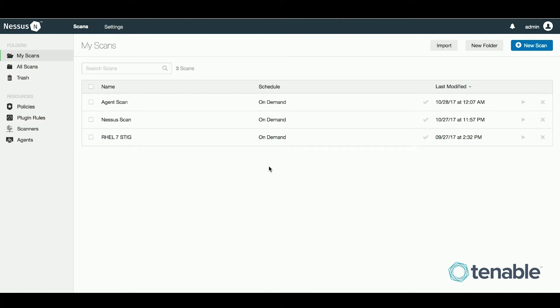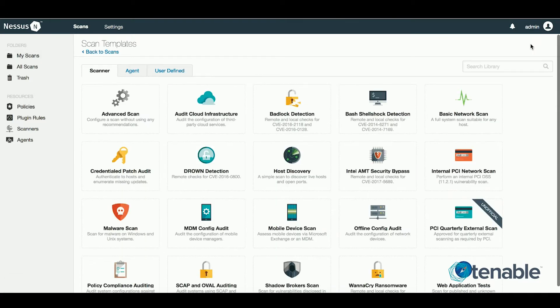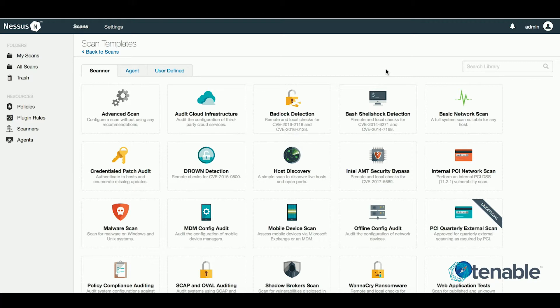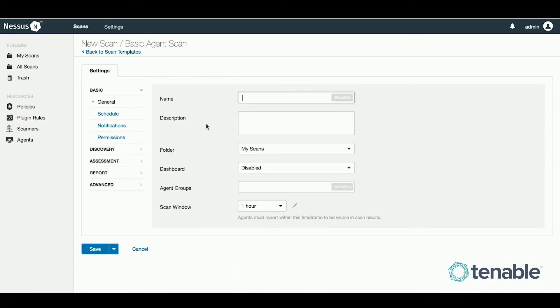The agent scan job differs from a traditional Nessus scan. A Nessus scanner requires that all assets be online during the time of the scan. A Nessus agent, however, is installed on the asset, so instead you set a time window within Nessus manager. This time window can be any of the defined values or custom value.